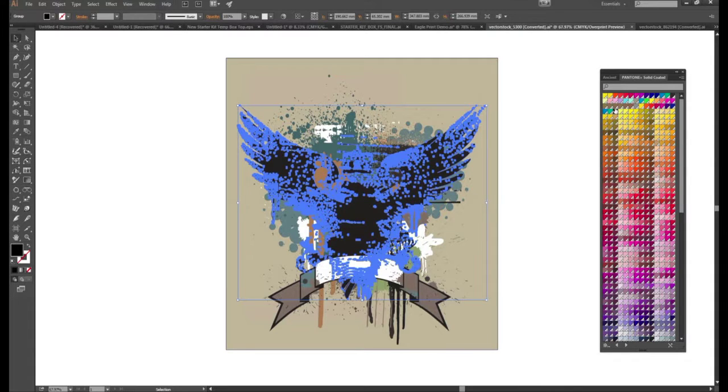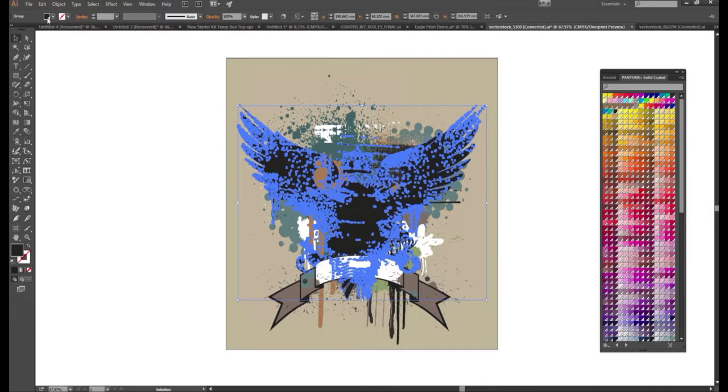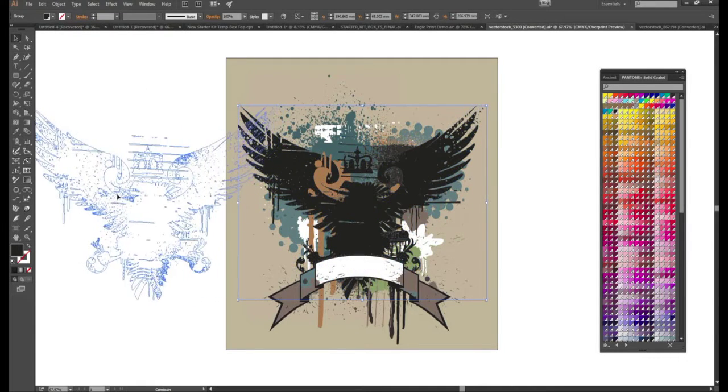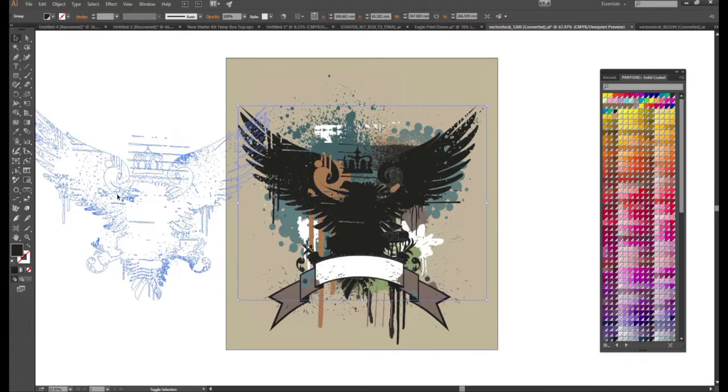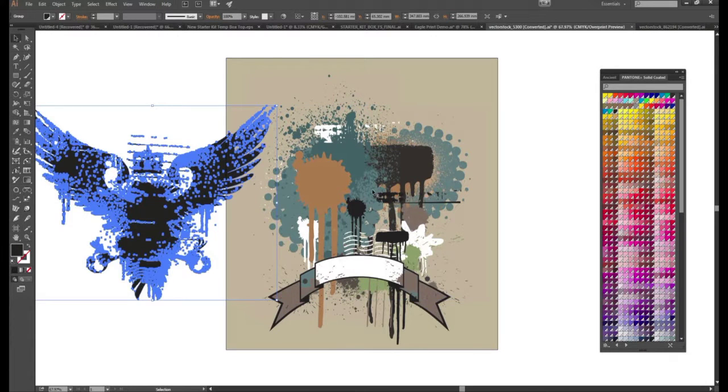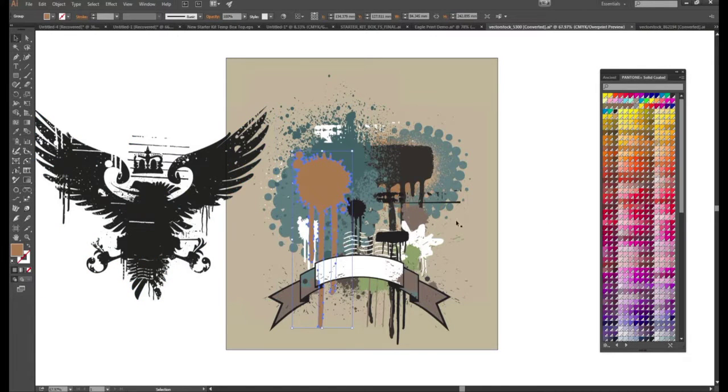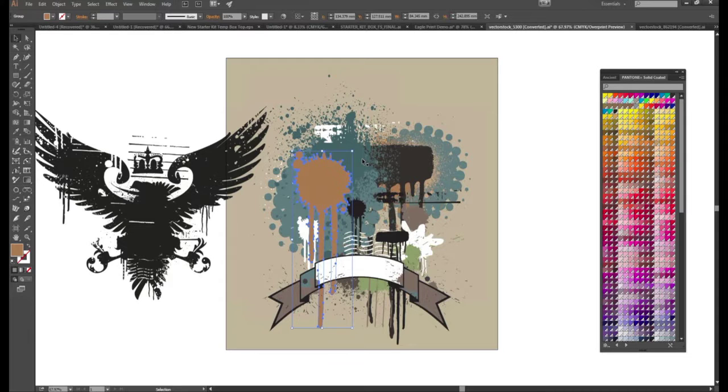And then we're going to assign it the PMS black and we see it identified up here. Now we can continue the process step by step doing it for each color. Just repeating the process until all colors are PMS colors.